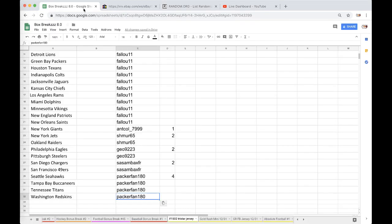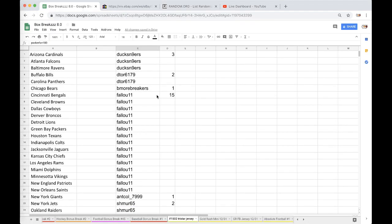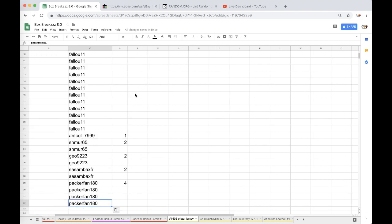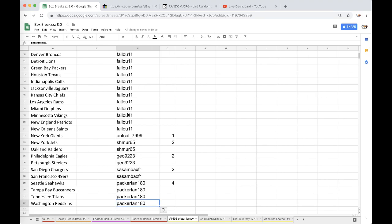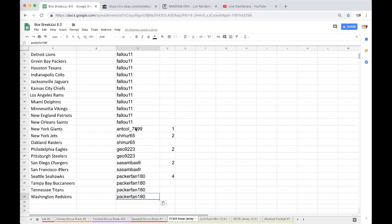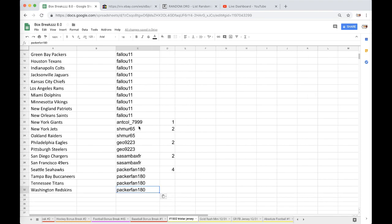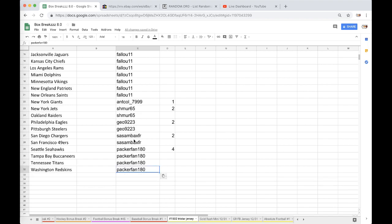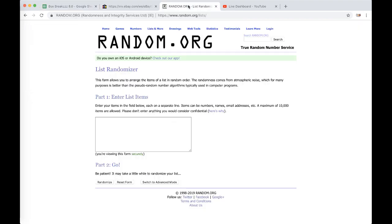We have Ducks with 3, Detour with 2, Be More Breakers 1, Fallu with 15, Anthony with 1, Shermer with 2, Geo 2, Sands with 2, and Packer Fan with 4. Alright guys.